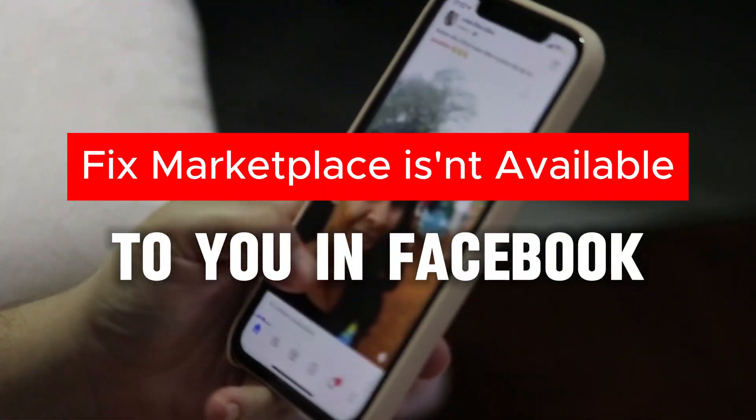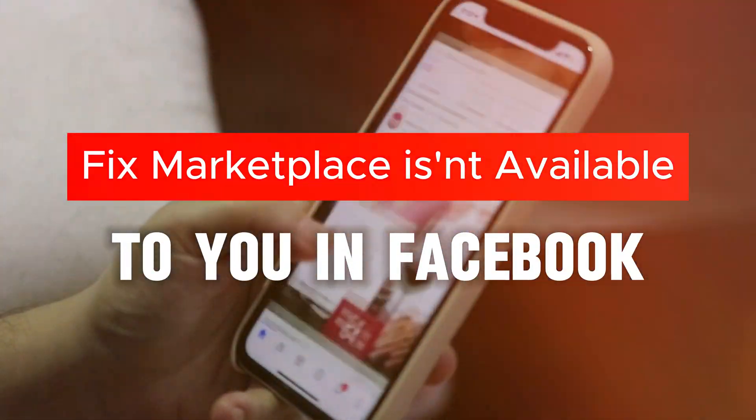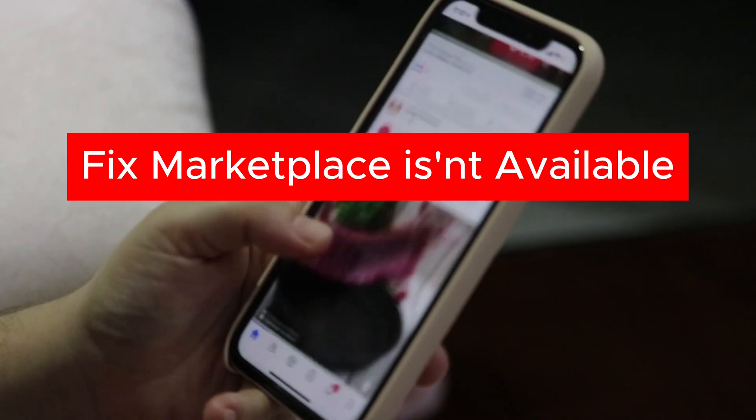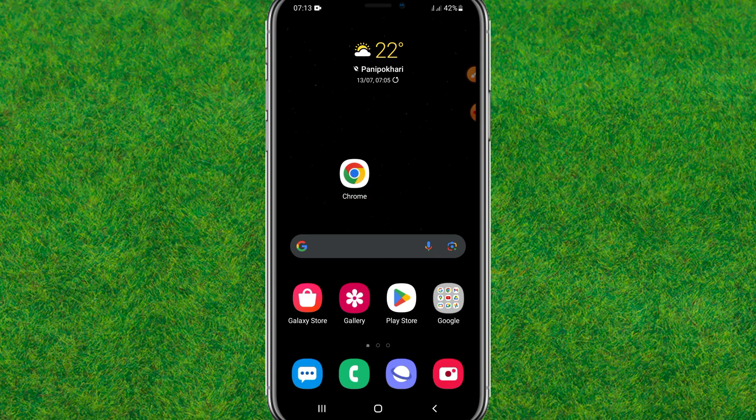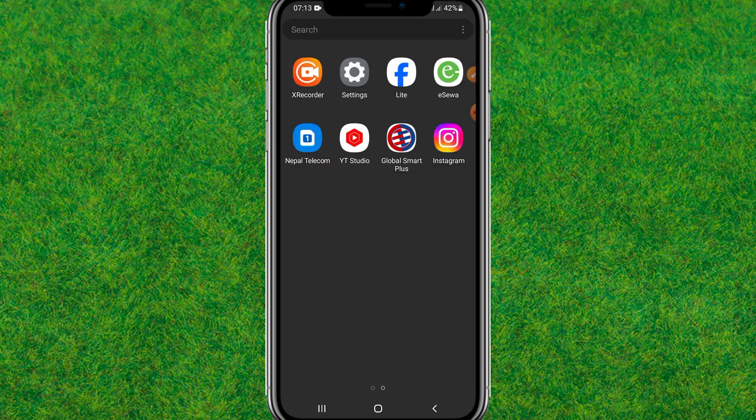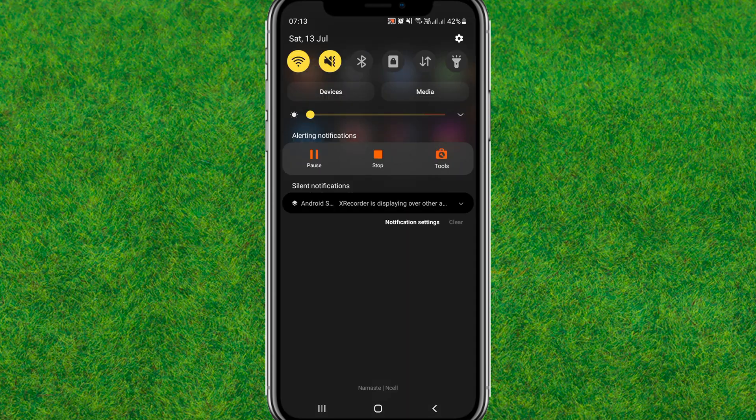Hi guys, welcome back to the studio. I'm going to show you how you can fix the Facebook Marketplace is not available to you problem in your Facebook. So guys, let's get started. First, you need to go to the settings or the device settings.